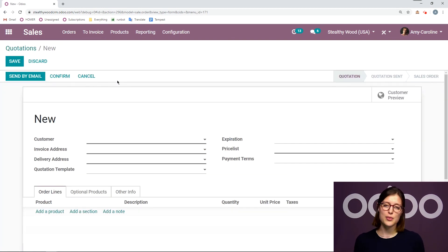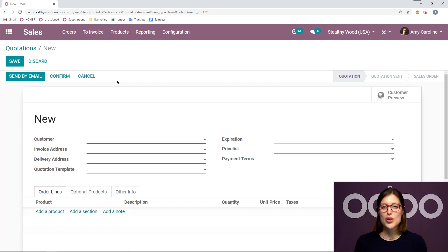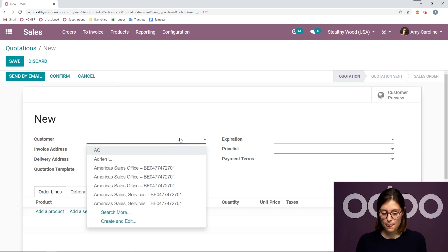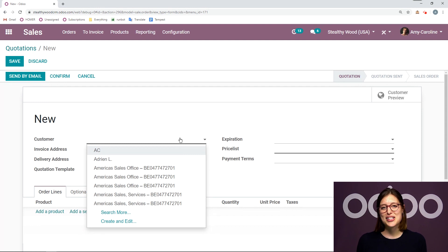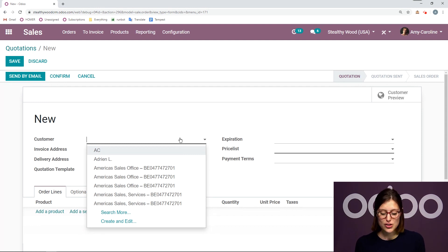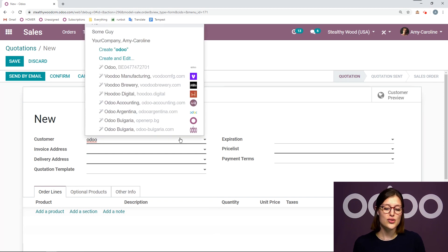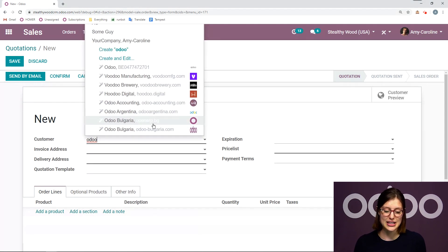Now the first thing I'm going to do is add my customer. So of course, I can add a customer that already exists in my system. Or I can also take advantage of Odoo's autocomplete feature. So if I go ahead and search a name, Odoo will search an external database and come up with a list of results related to that name that I typed.